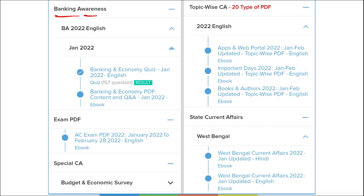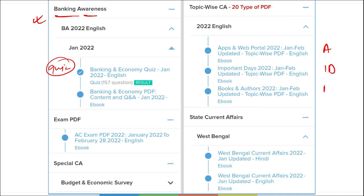We also cover banking awareness — banking aspirants preparing for bank exams will love our course as we cover almost 99.99% of the syllabus. We provide quizzes and PDFs, including topic-wise content such as important days, awards, apps and web portals, books and authors, new government schemes, and international and national affairs — 20 such topics in total.